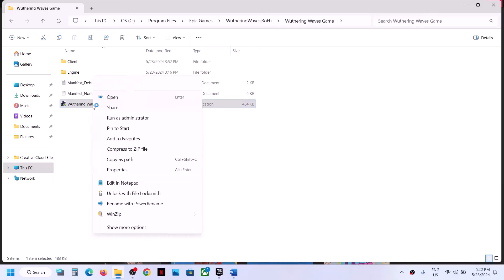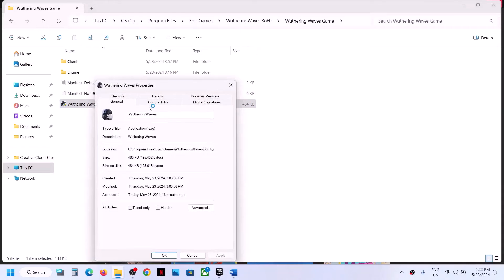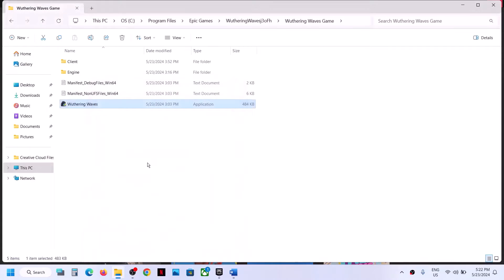If that does not work, right-click on the exe, select Properties, go to the Compatibility tab, and put a check on the box which says 'Run this program as an administrator.' Hit Apply, click OK, then double-click to launch the game.